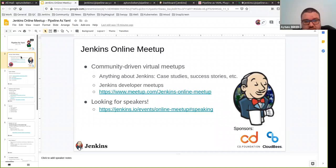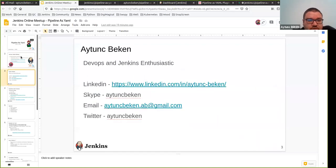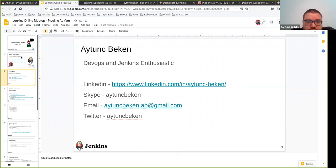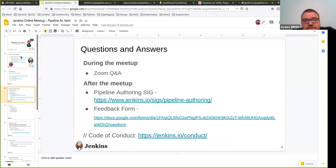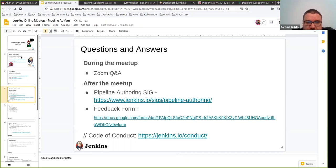So Atunj, the floor is yours. Thank you very much for the introduction. Thank you all for joining this session. I am Atunj Perkan. I have been working as a DevOps engineer and also using Jenkins for the last 10 years. You can contact me via social media if you need details about the plugin. During the meetup you can ask questions in the Zoom Q&A session, and after the session you can use the feedback form to provide your feedback — it will be appreciated.